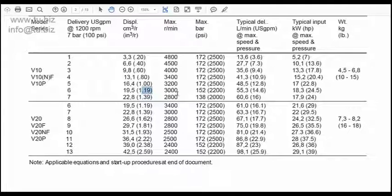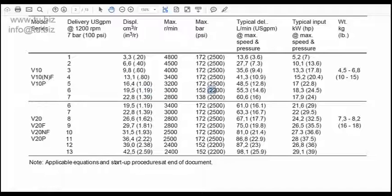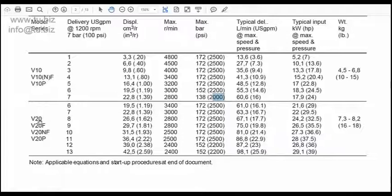Looking at the RPM ratings — these go 3000 and 2800, and I'm only working at 1800 RPM, so those are fine. For pressure, this one is rated at 2200 and the other at 2000 PSI. That's a bit tight on the bigger one since I'm working at 2000 PSI — I want some breathing space.